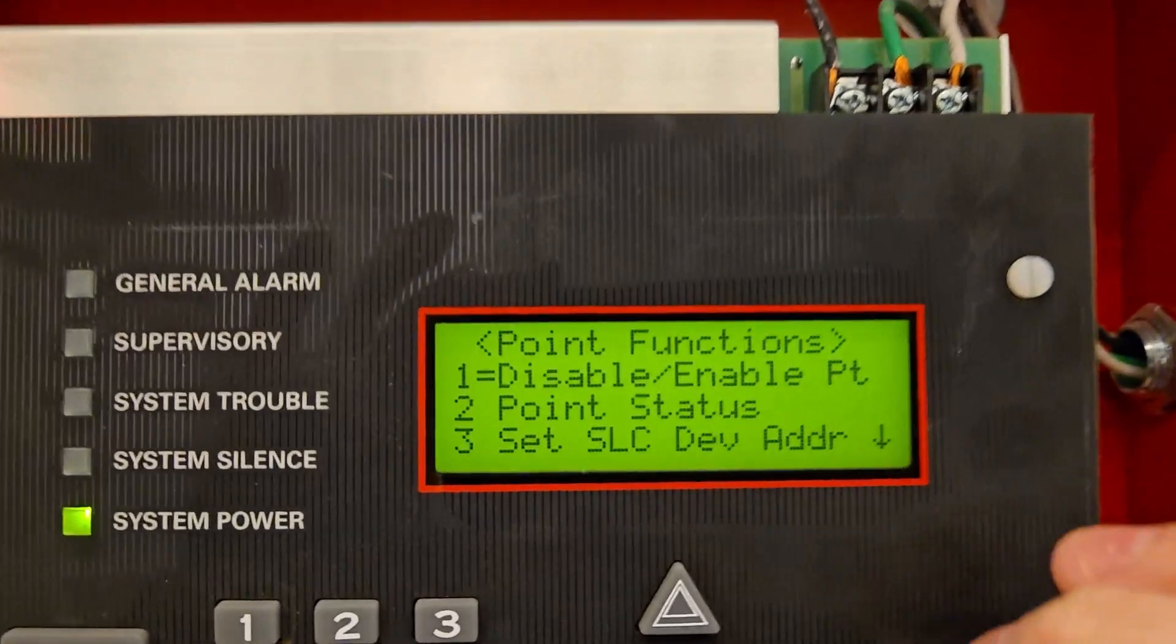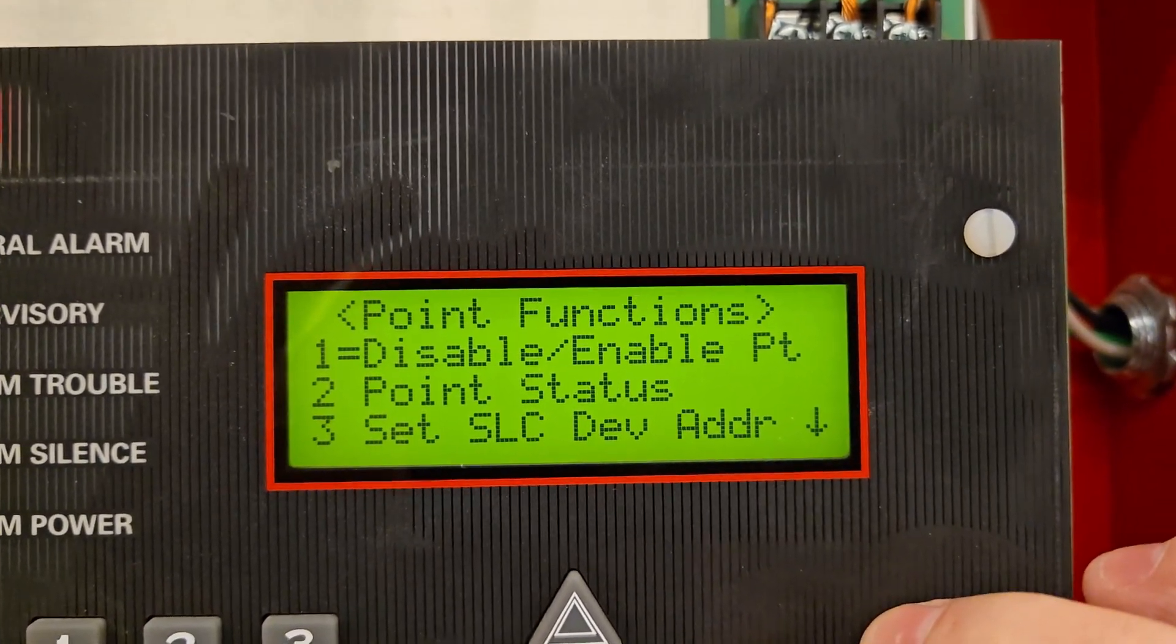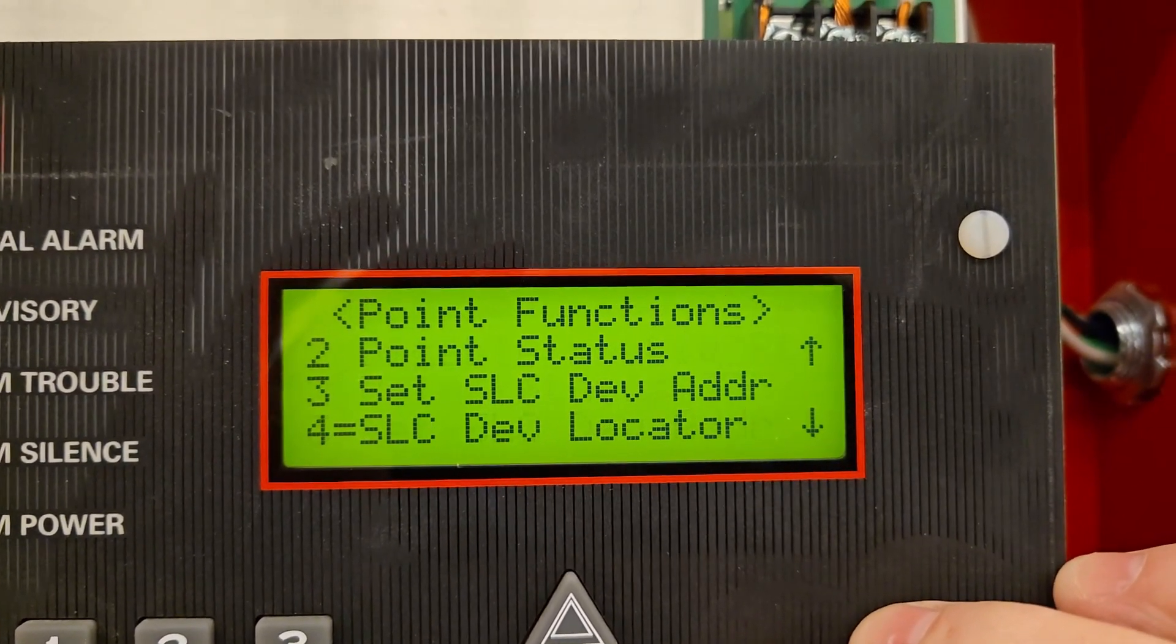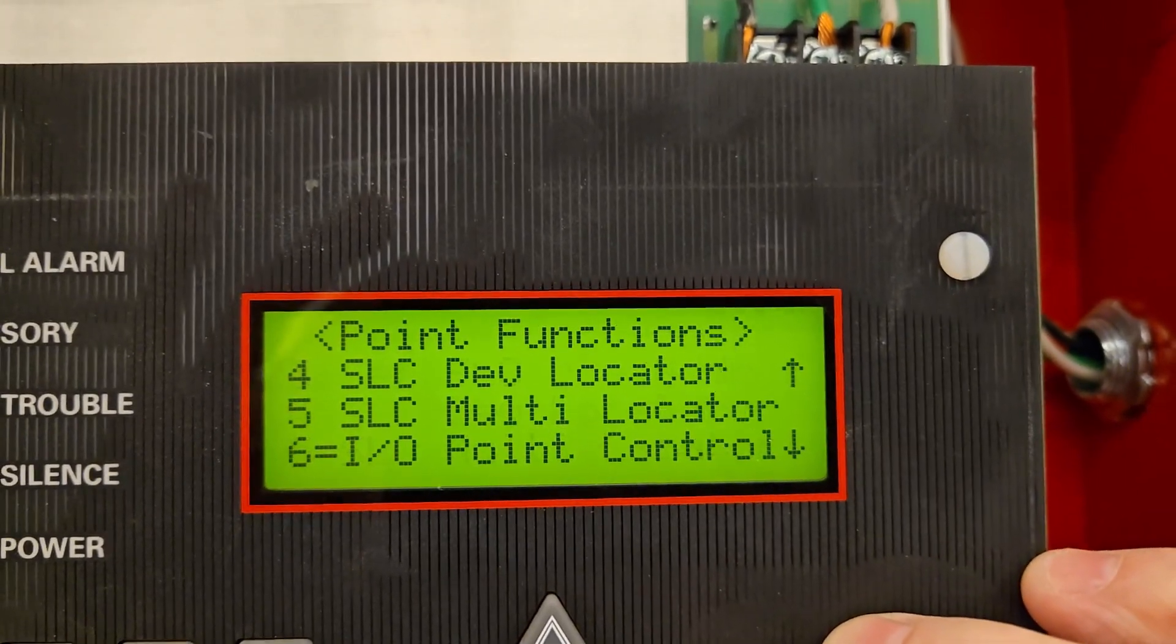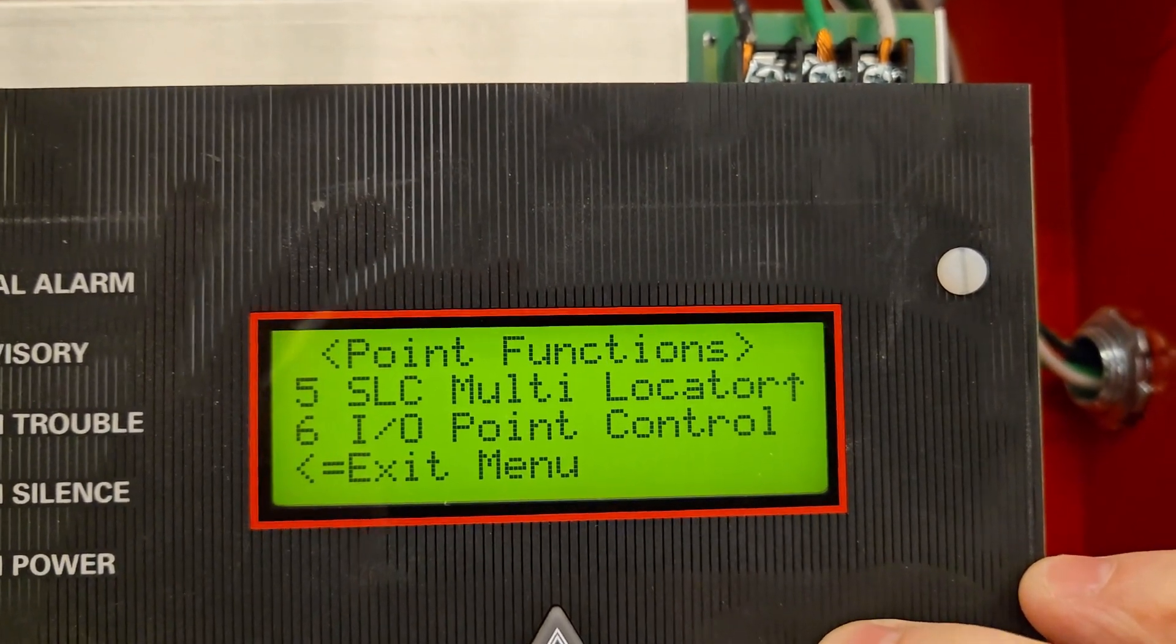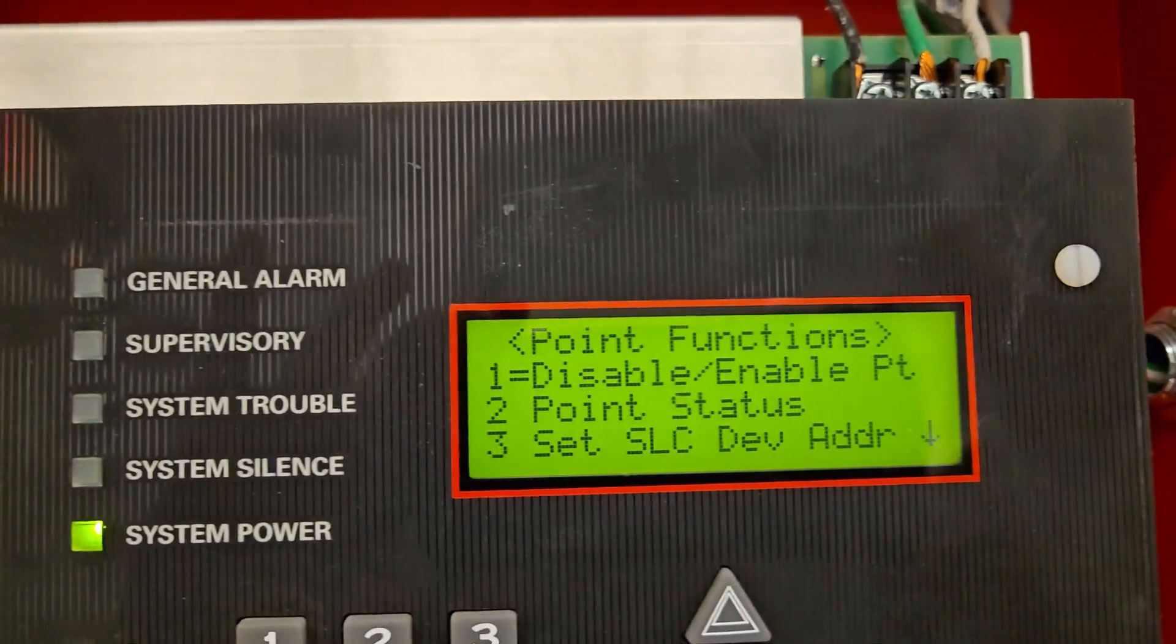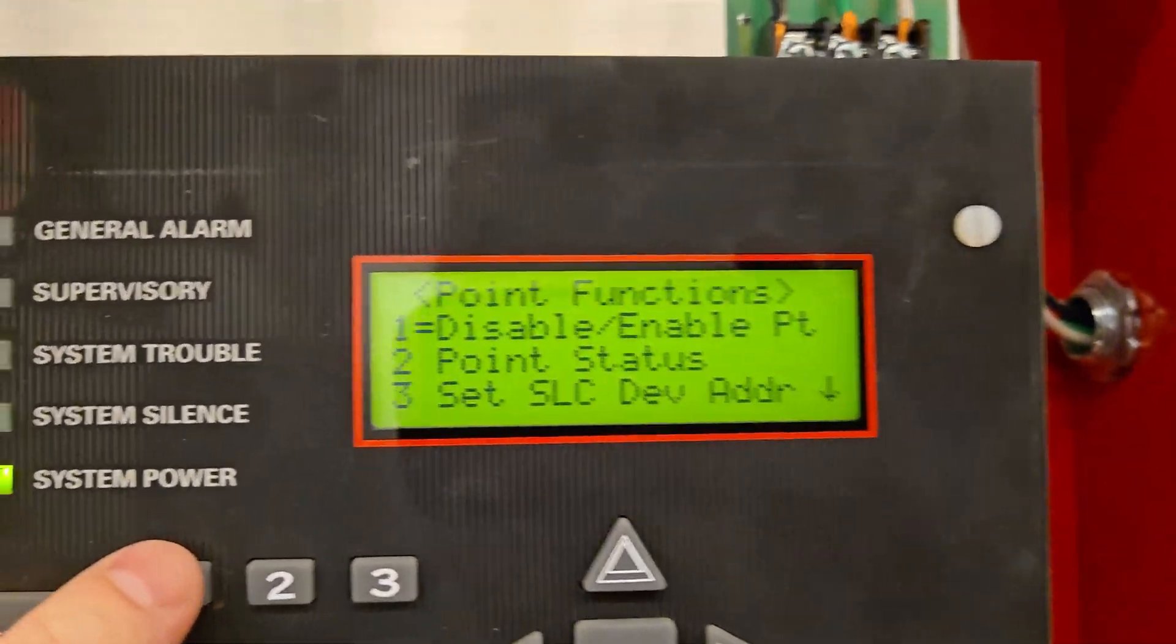Now we have our second menu, point functions menu. We have disable enable point, point status, set SLC device address, SLC device locator, SLC multi locator, IL point control, exit menu. Again, we don't need any of those. We're just going to do the very first option, disable enable point. So that's number one.